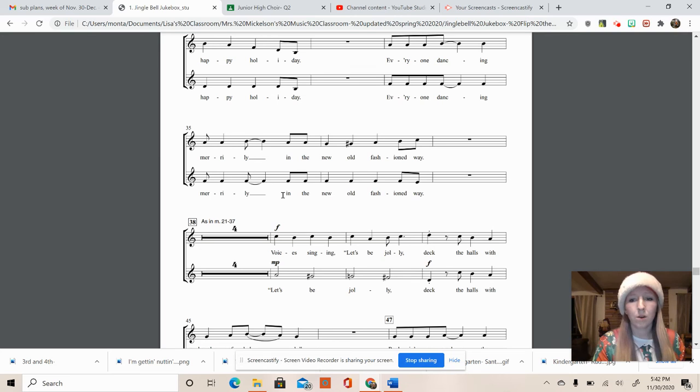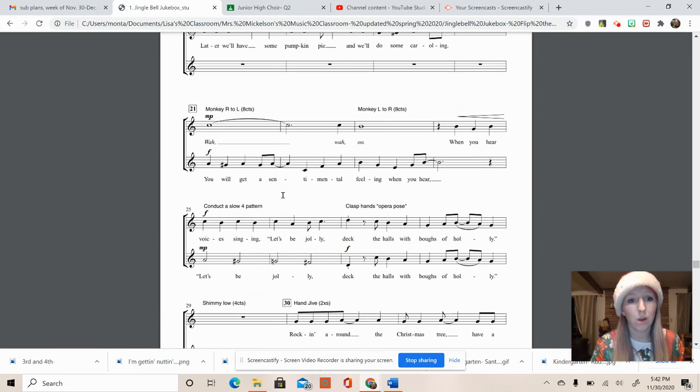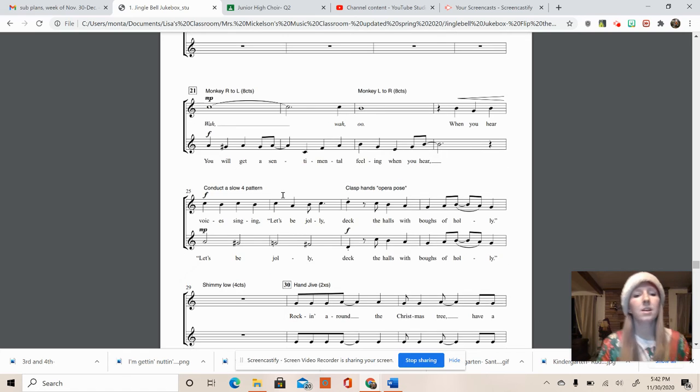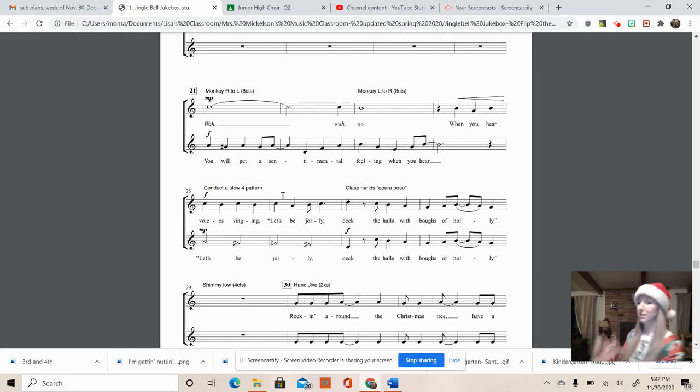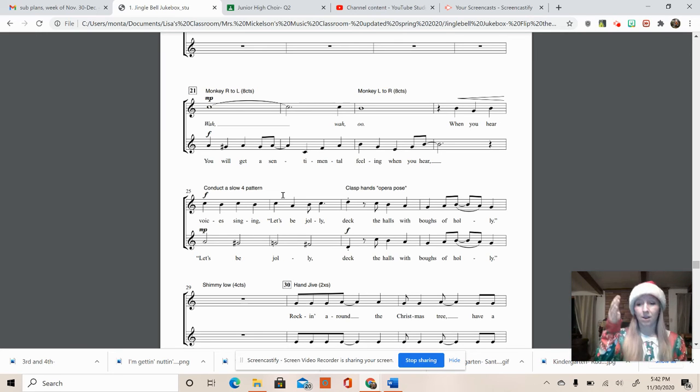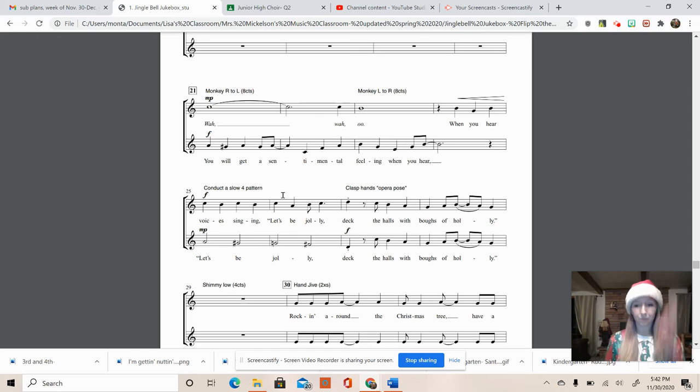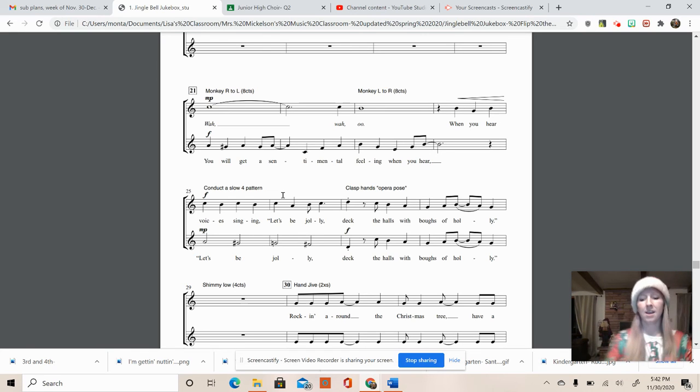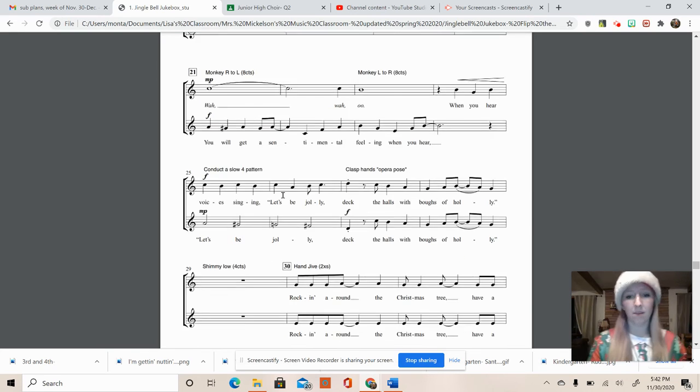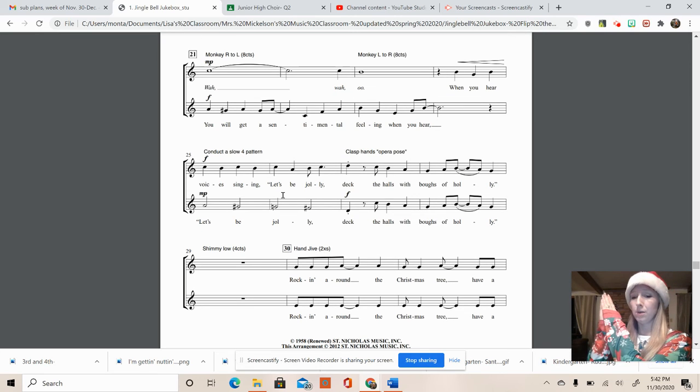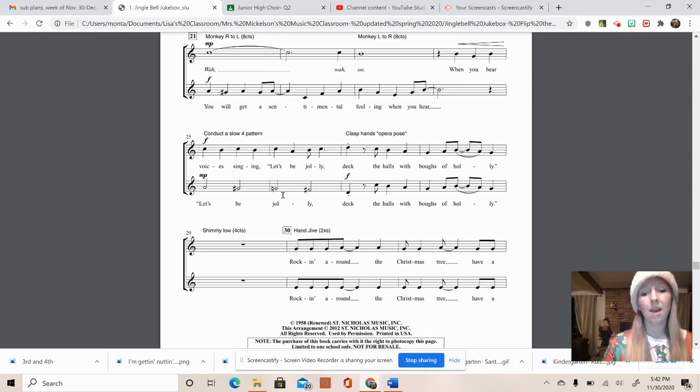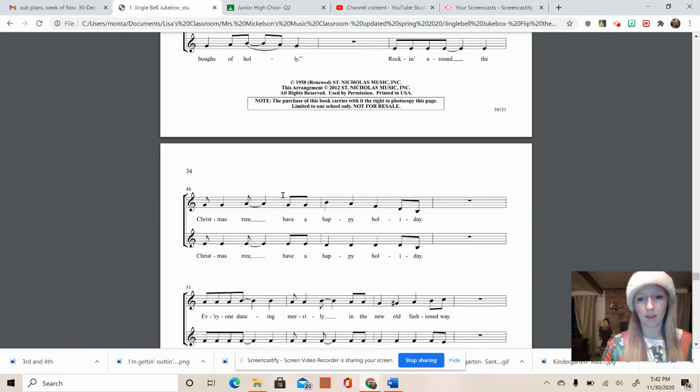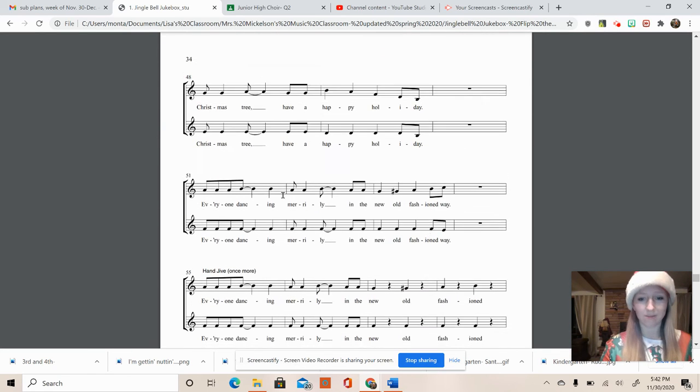And then we are going to do the same thing that we did before. Let's go back up to measure 21. That was the monkey, right? So we're going to do eight counts. Two, three, four, five, six, seven, eight. Back again. One, two, three, four, five, six, seven, eight. Get your conductor hands up, down, over, over, and up for four beats. And then back to deck the halls with boughs of holly. Shimmy two, three, four. And back to the hand jive.